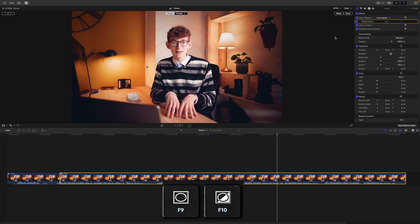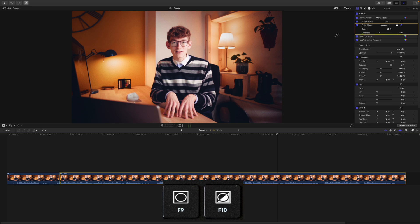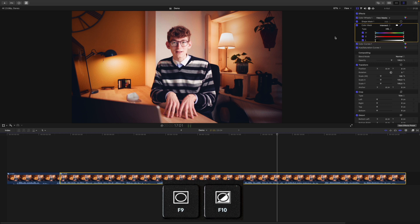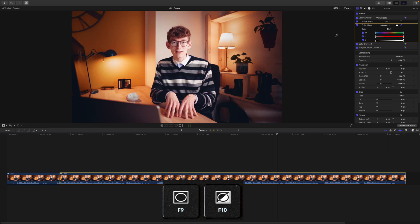Which brings me to my third set: masking. F9 adds a shape mask and Shift+F9 adds a color mask. Shift+F10 lets you change the color mask method to toggle between the 3D and the HSL or Qualifier mask. F10 without a modifier key will bring up the mask view so you can check your masks with just one keystroke.